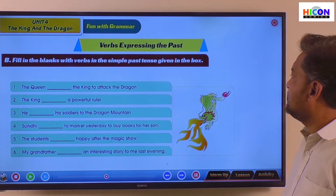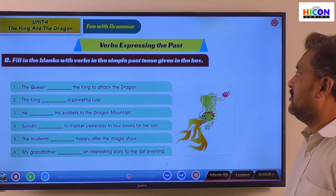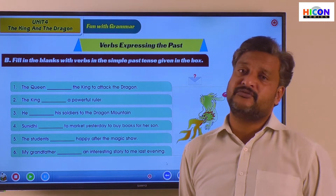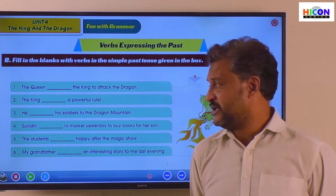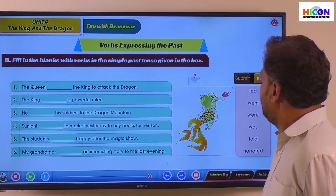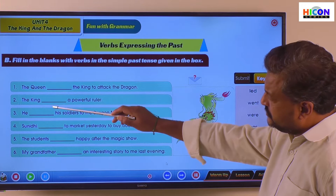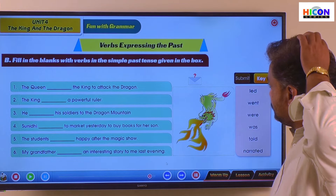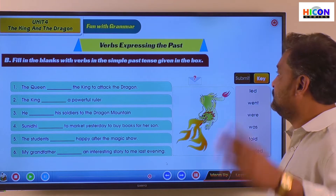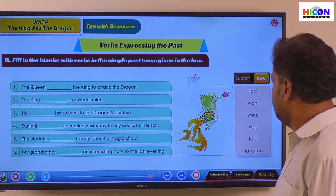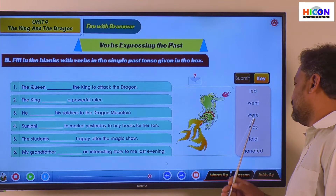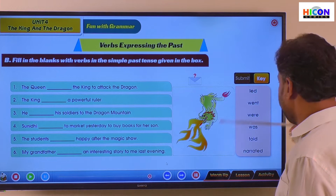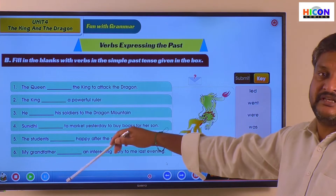Fill in the blanks with the words in simple past tense given in the box. We have learned that simple past tense can be used for expressing past activities. There are six sentences, each with a blank. This is from the textbook poem 'The King and the Dragon.' We have a box with six options to choose from to fill these blanks.